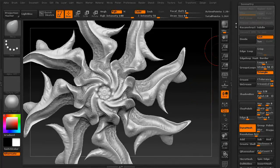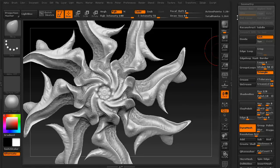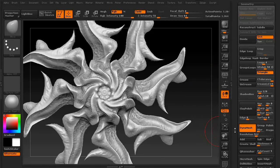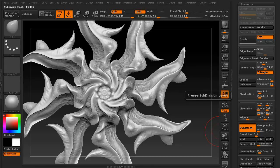Moral of the story is whenever you convert a mesh into a DynaMesh, you lose the original. Always keep that in mind.